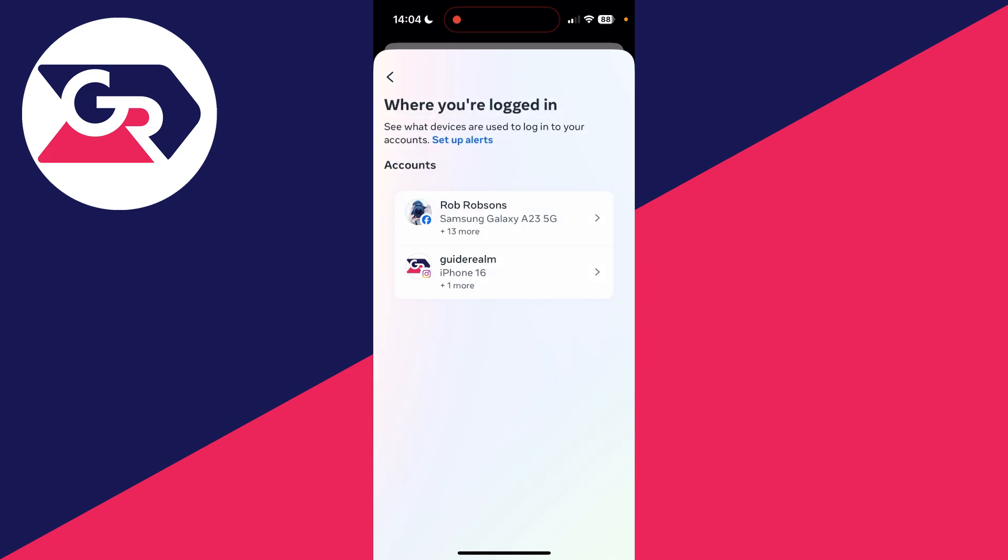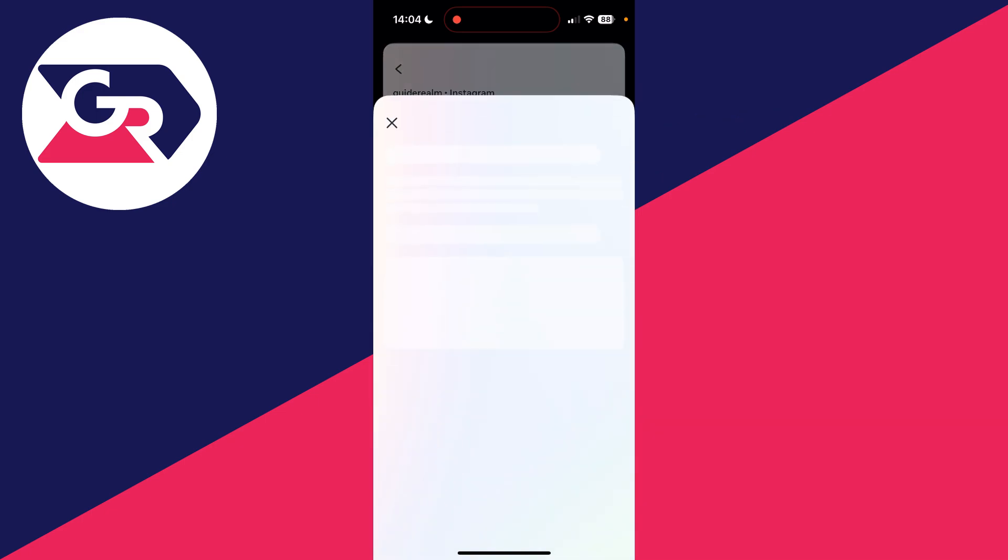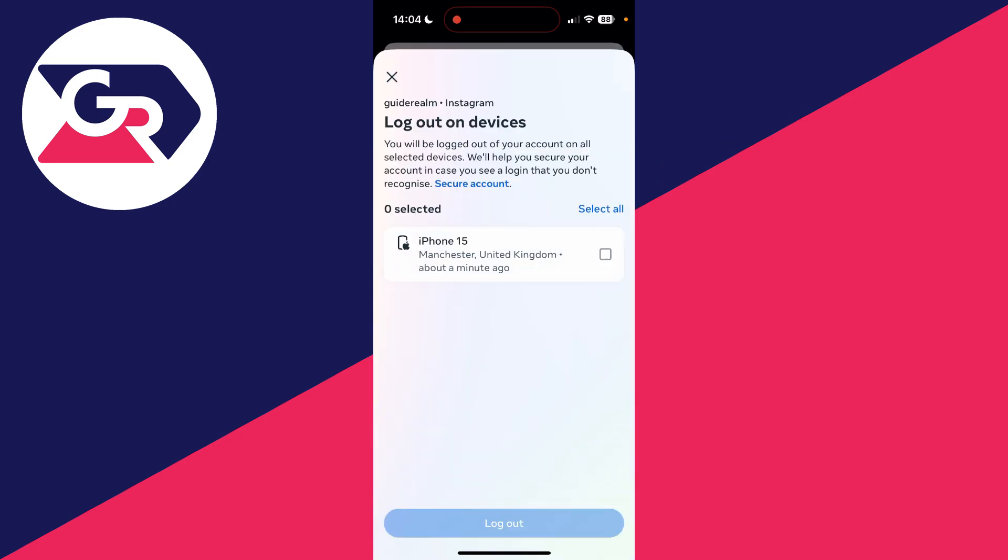Choose the account you want to do this with. What you need to do is find the device, so you can click on Select Devices to Log Out at the bottom.